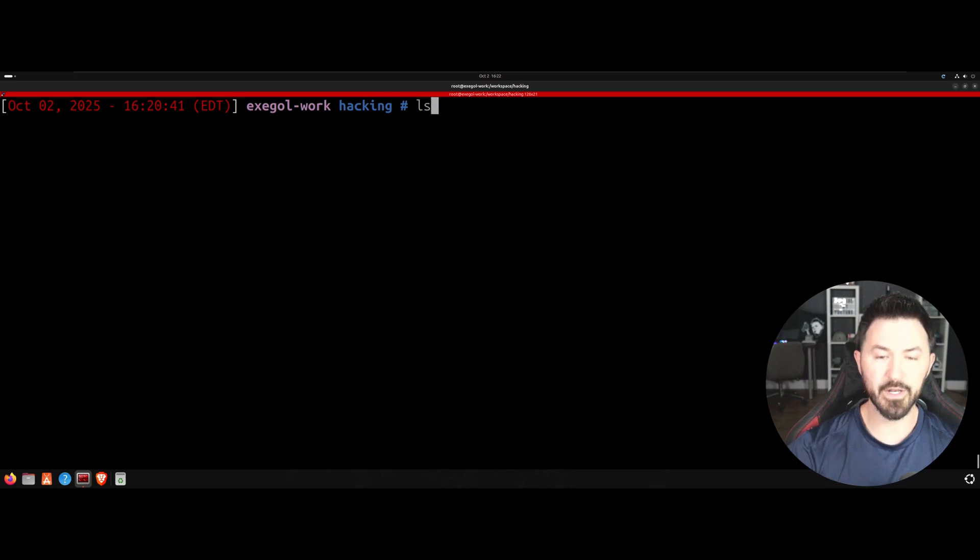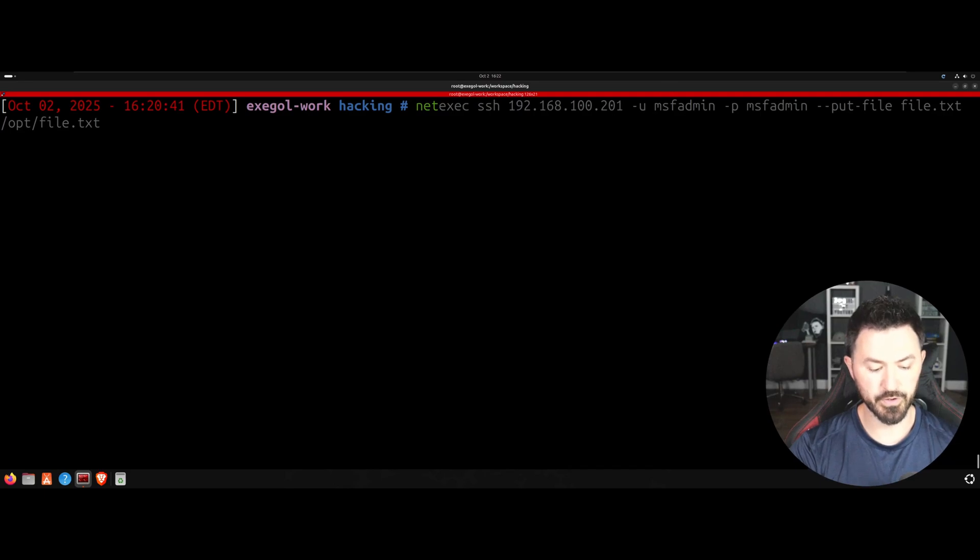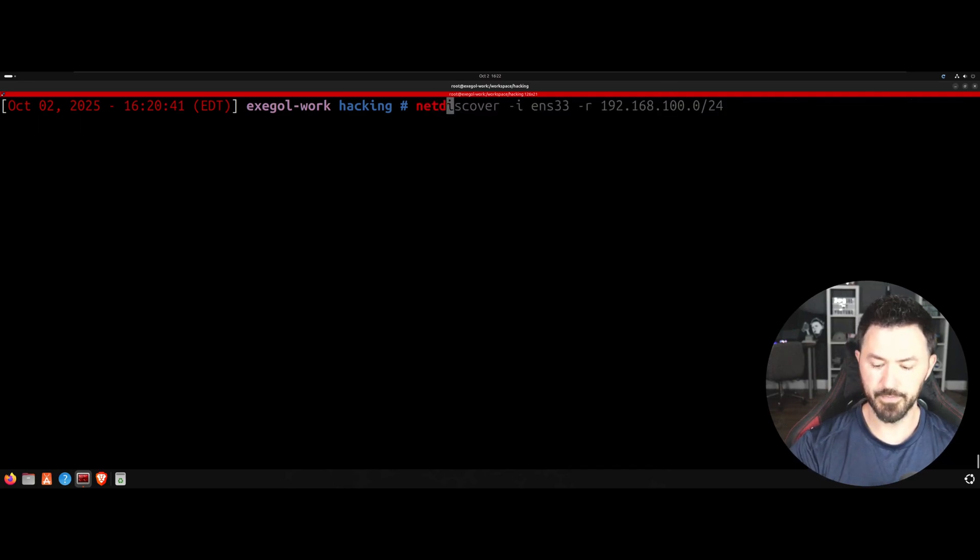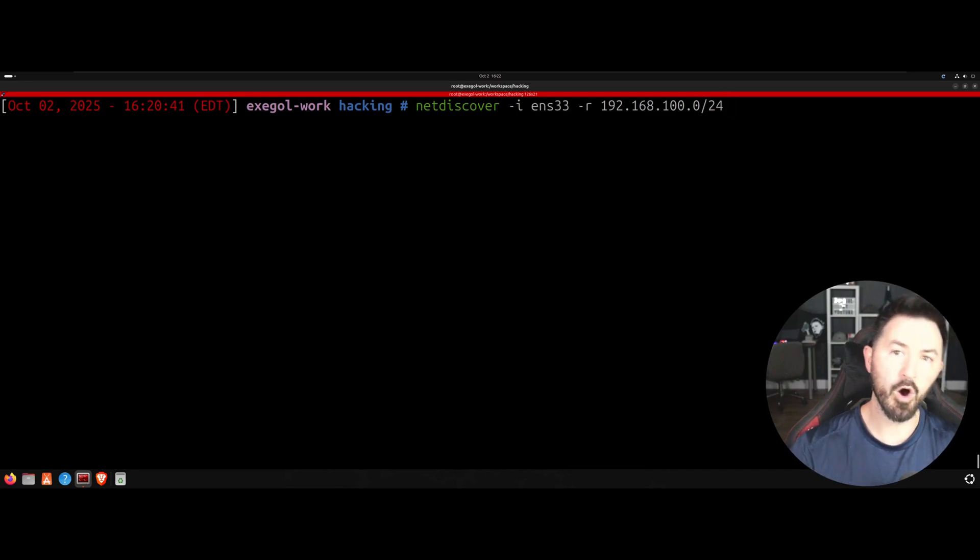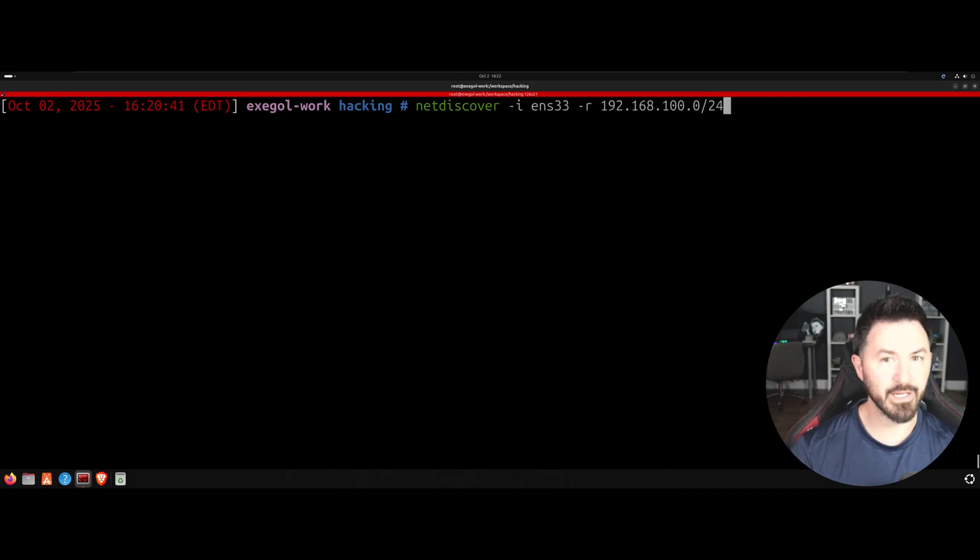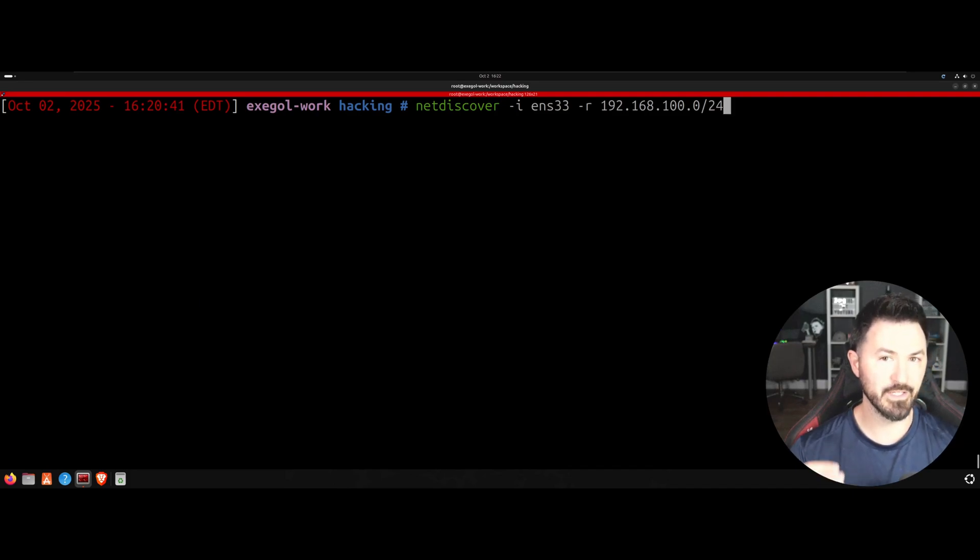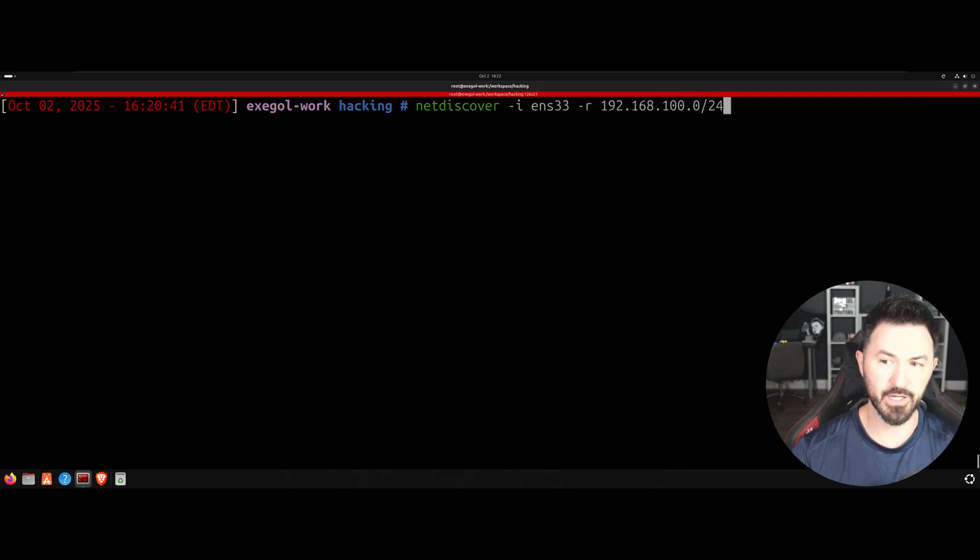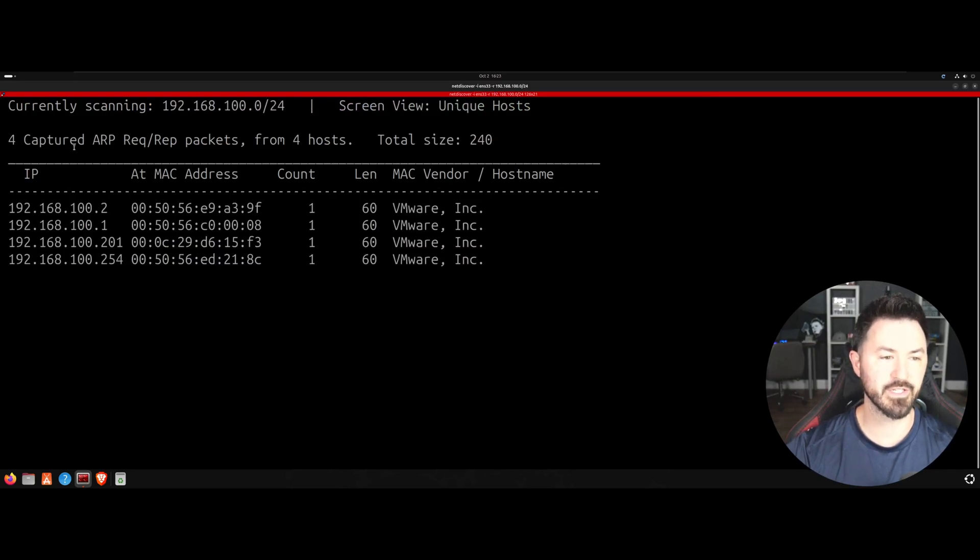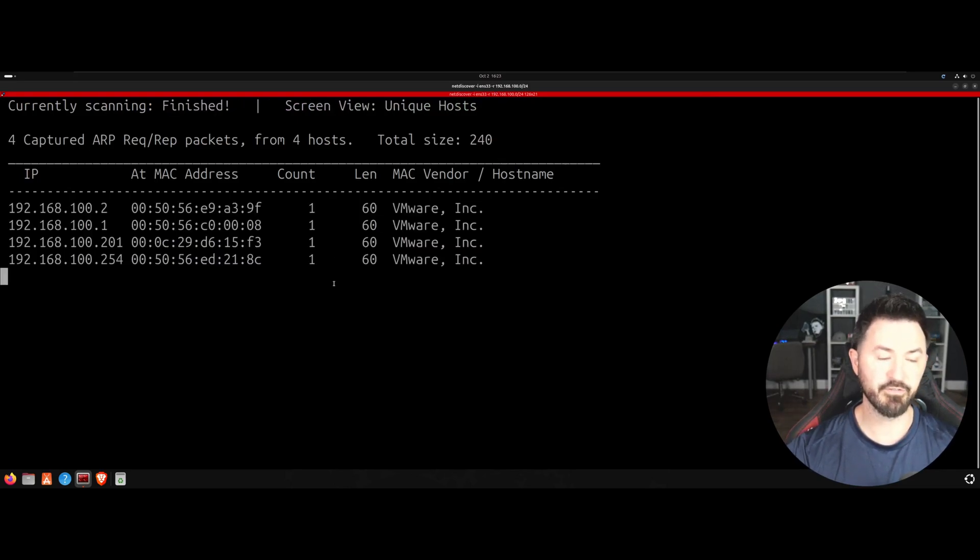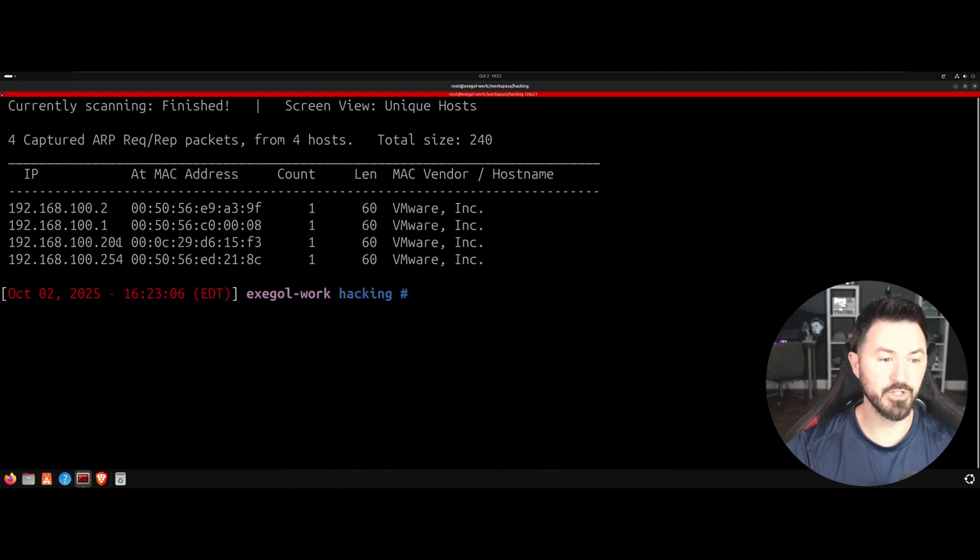I'm using Metasploitable 2. If you're on a regular network and you're inside of your network, you can run a tool called NetDiscover. NetDiscover is going to send something called an ARP request at layer two on that local subnet. So in my case, I'm going to do NetDiscover. My interface is ENS33. The range is 192.168.100.0 slash 24. So if I hit enter here, this is going to send out those ARP requests to find our targets. Obviously this is a very small network.